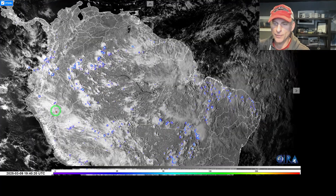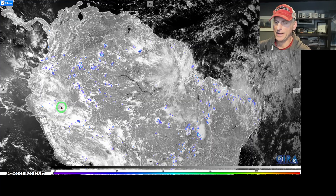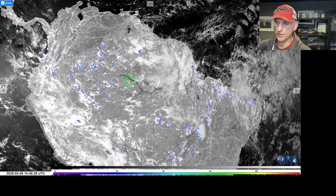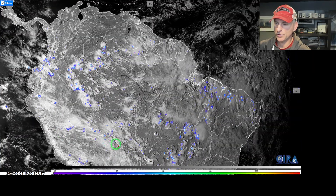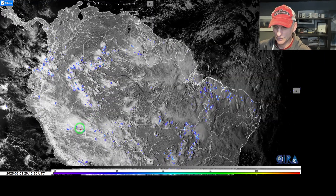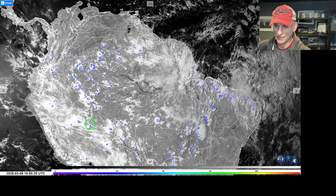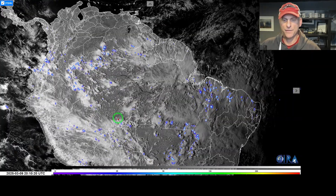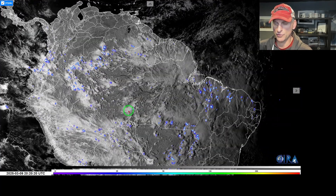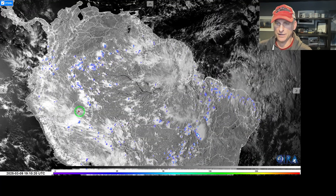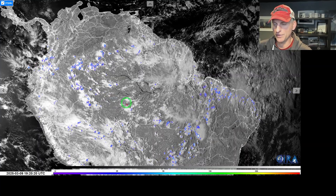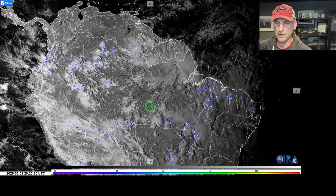Hey everybody, Michael Snyder, Worldwide Weather Watch. Today's March 9th and right now we are looking at South America. We've got lightning flashes overlaid on the visible satellite imagery. You can see the Amazon River — this is the Amazon rainforest. Look at all these hundreds of thunderstorms ongoing. You see the sun starting to set across portions of South America, and if you look really closely, you can see an outflow boundary racing across the landscape right there.